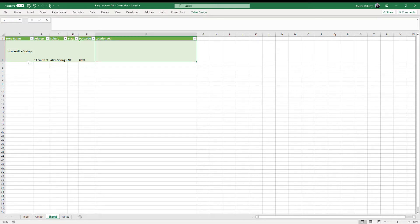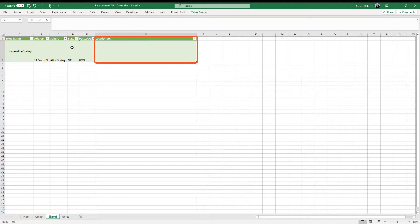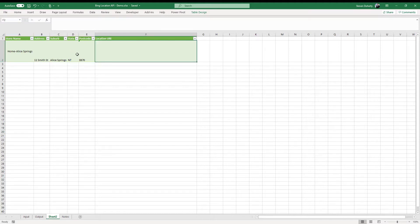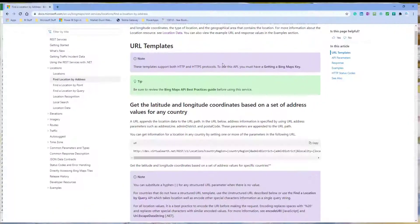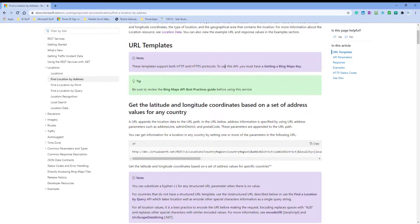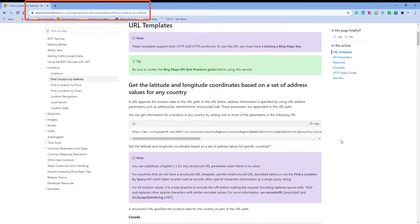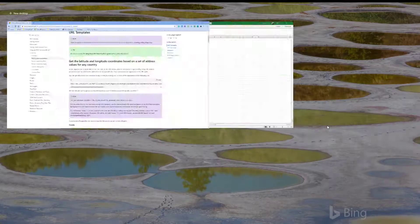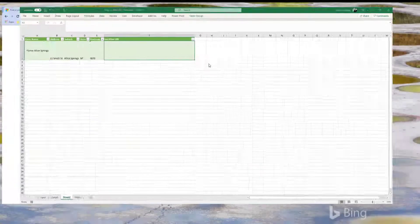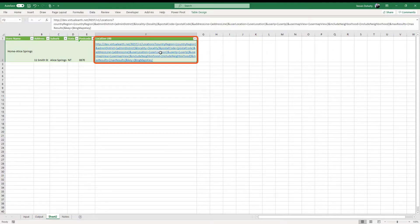And as with the Google API demonstration, we will paste our Bing API template in the location API cell. And then we edit the API template with our sample location details as the start of the development of the Power Query location function. So, let's get started. To begin, go over to the Bing Maps developers documentation site and copy the generic URL here and paste back in Excel here.